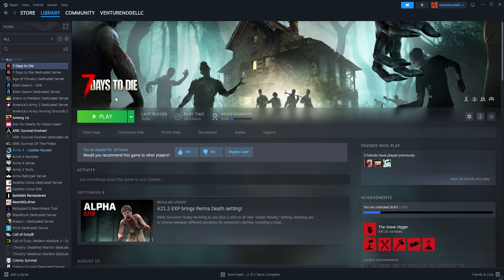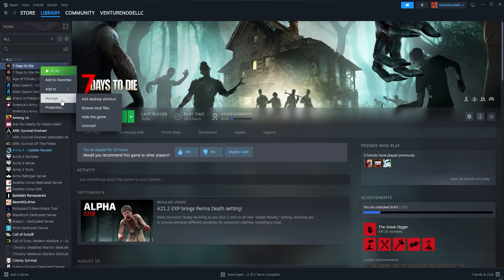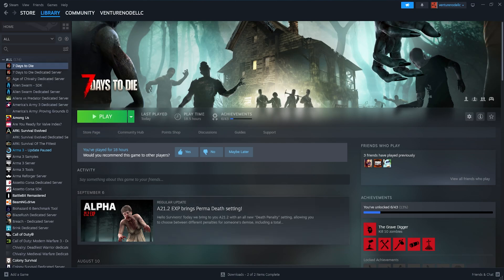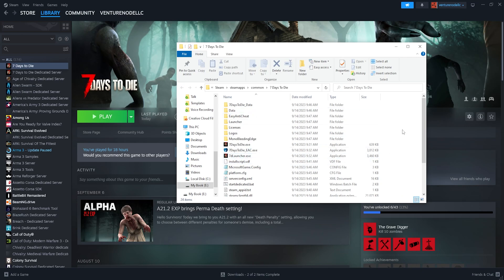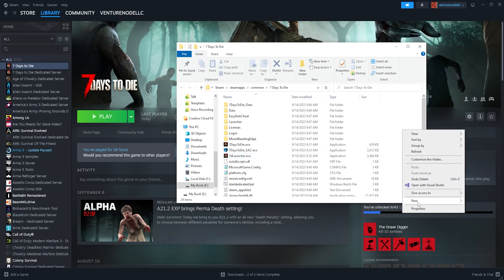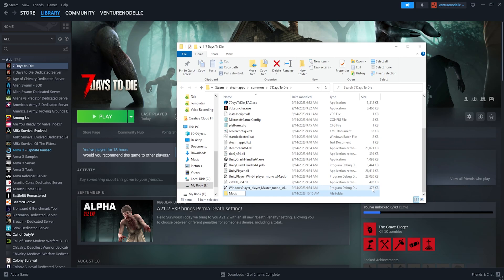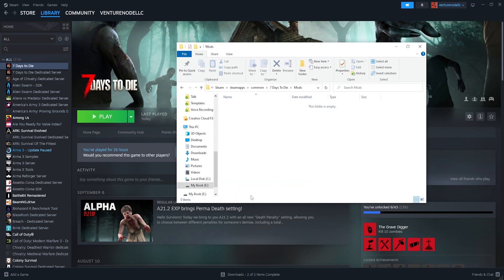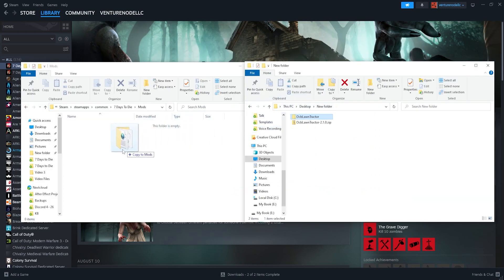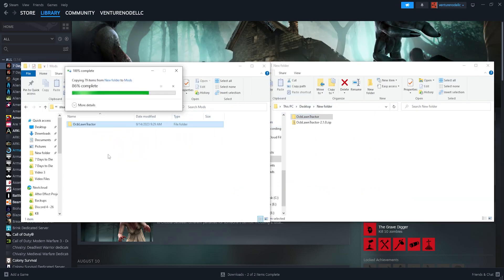From the Steam library, we are going to right-click 7 Days to Die, hover over Manage, and select Browse Local Files. From here, we are going to right-click and create a new folder, and we are going to name this folder Mods with a capital M. Now we can open the minimized folder from earlier, and drag and drop that mod into the Mods folder.